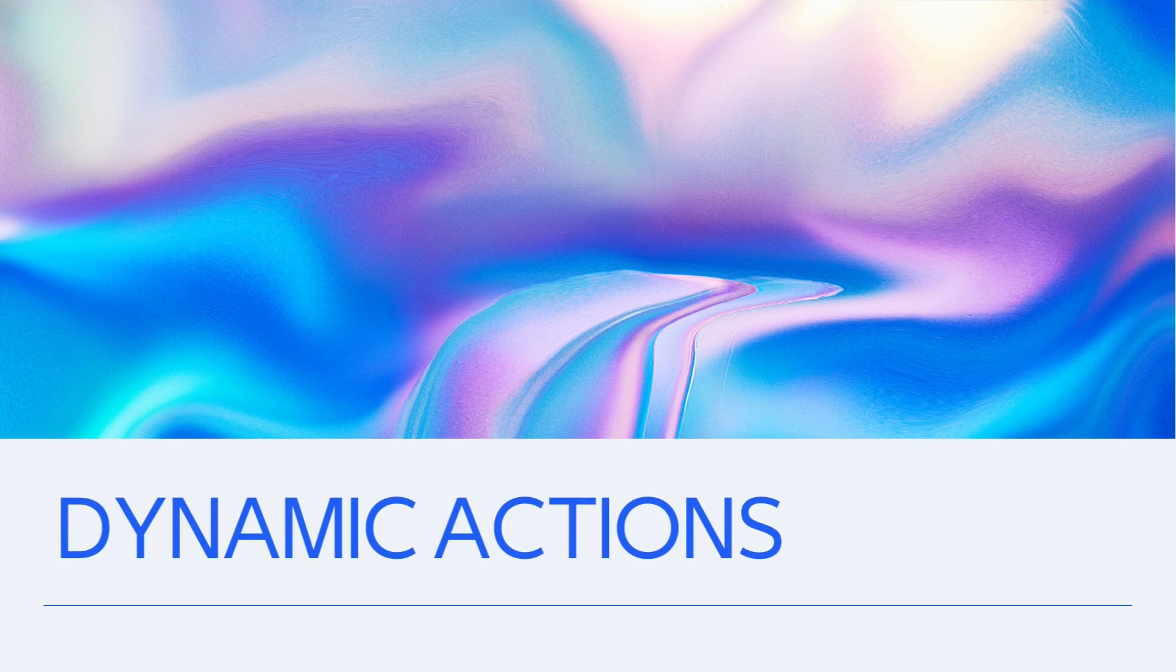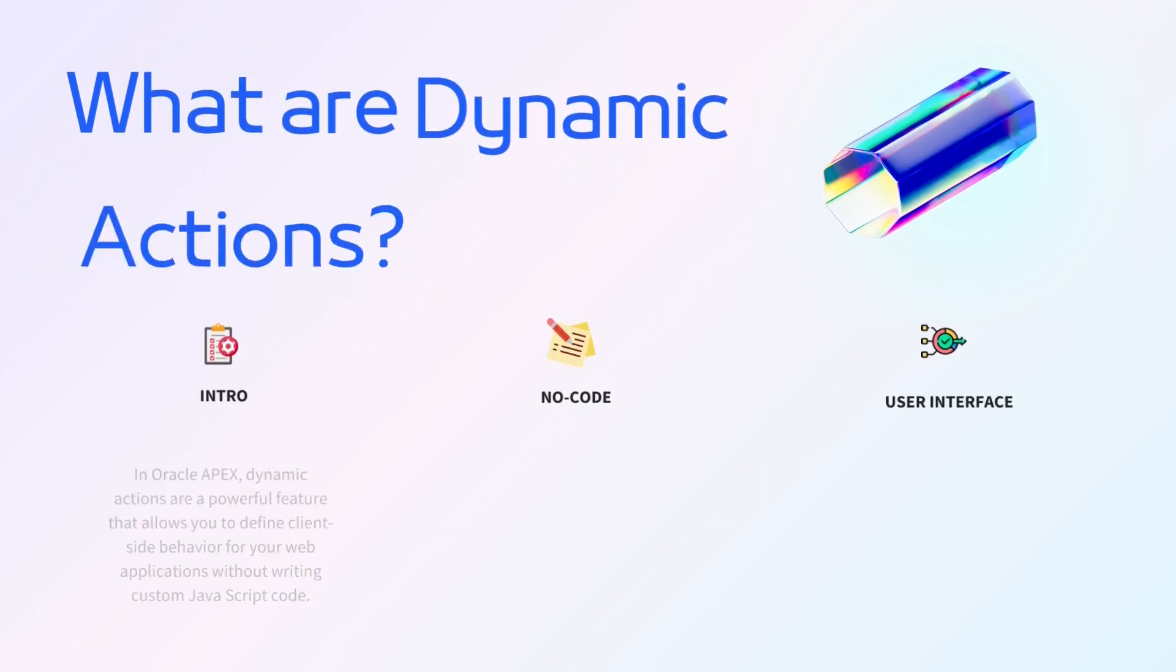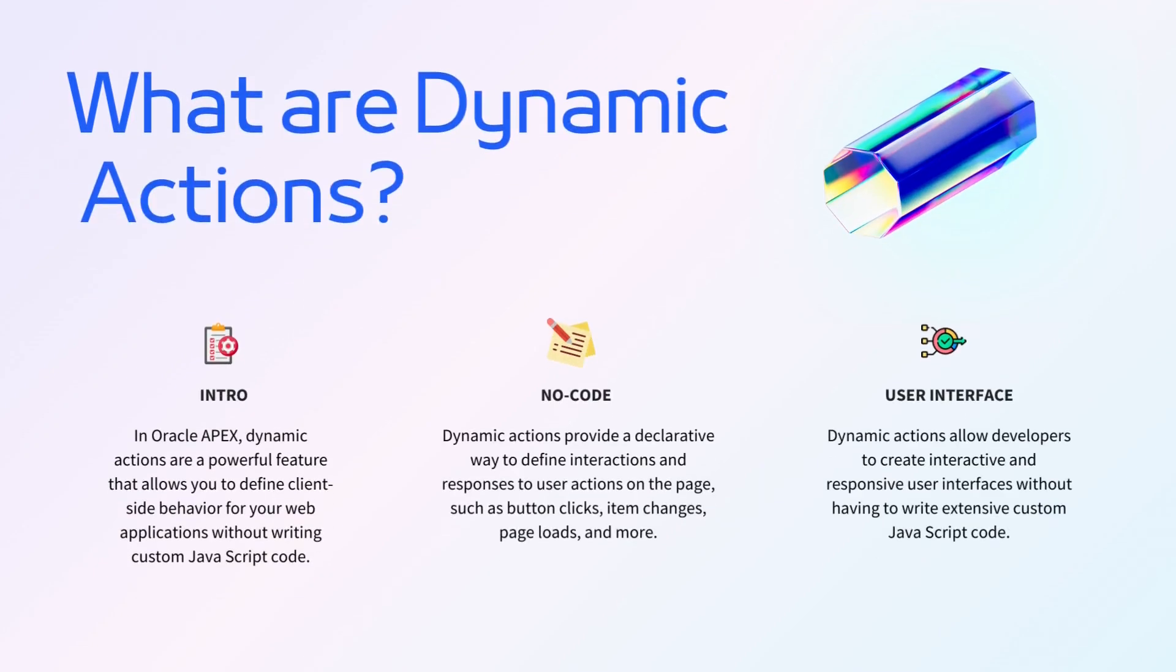Dynamic actions provide a declarative way to define interactions and responses to user actions on the page, such as button clicks, item changes, page loads, and more. They are designed to simplify the process of creating interactive and responsive web applications.